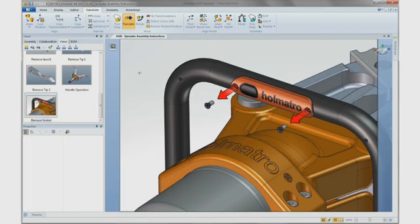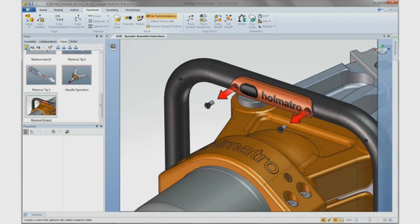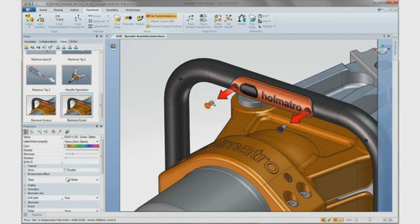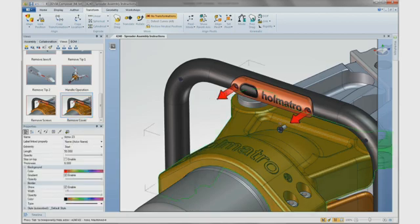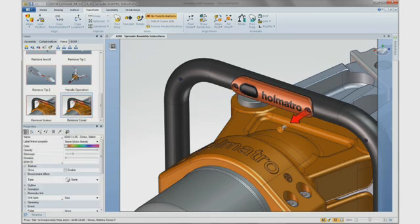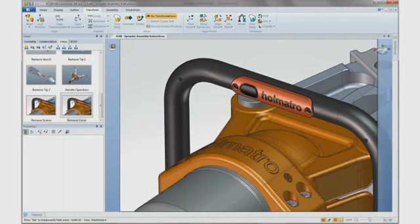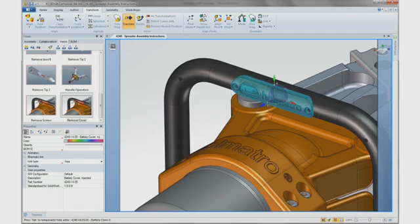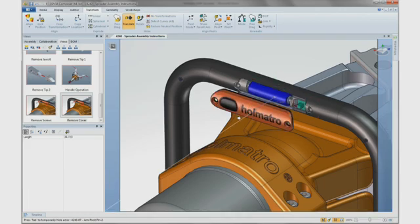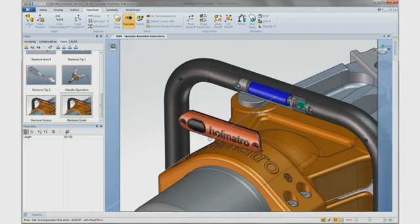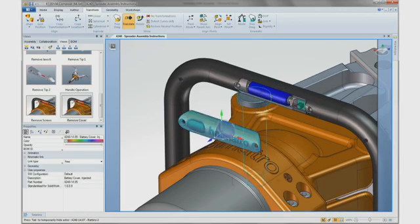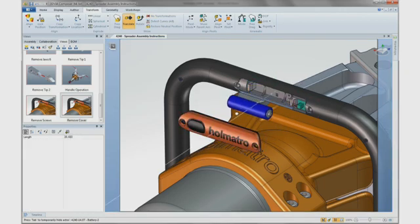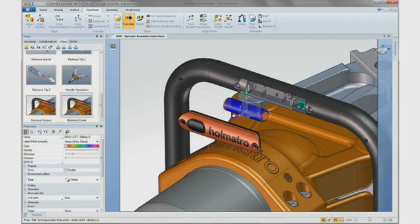Creating additional views is also easy. Here we can describe removing the actual cover and the battery. To save time, we can use the elements of the previous view to help quickly create this new image. SOLIDWORKS Composer allows us to quickly hide any unneeded components and elements, and then utilize the same tool sets to describe the new operation.